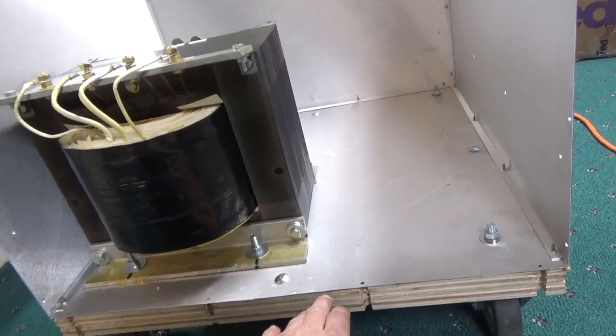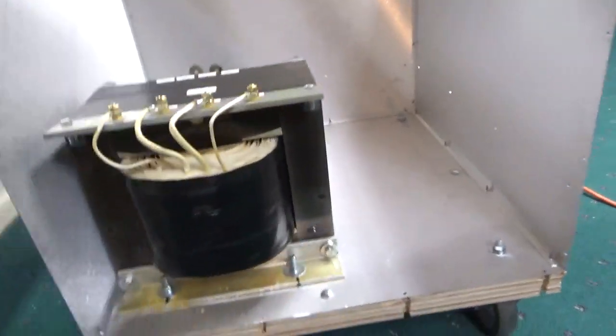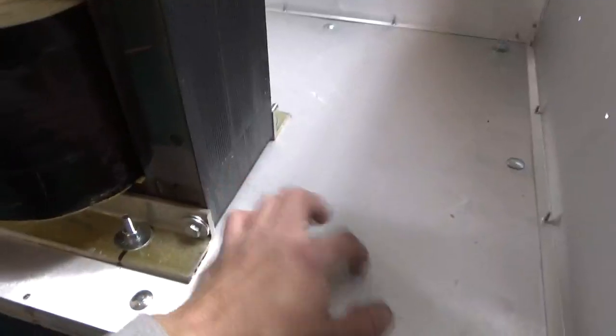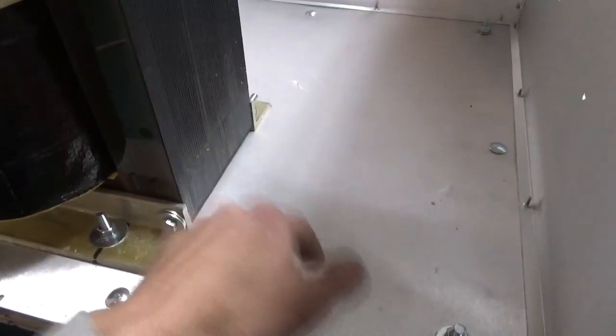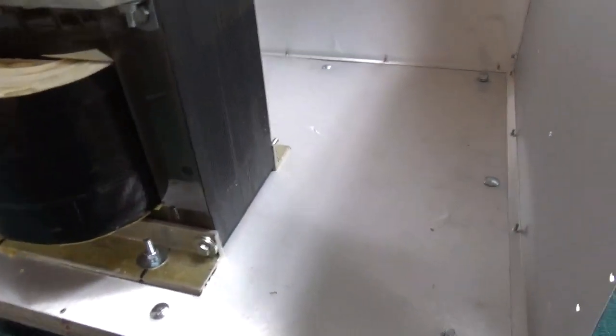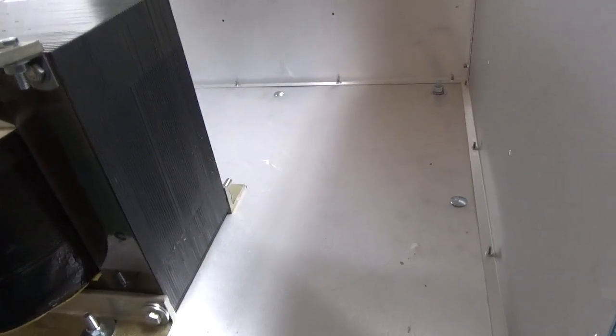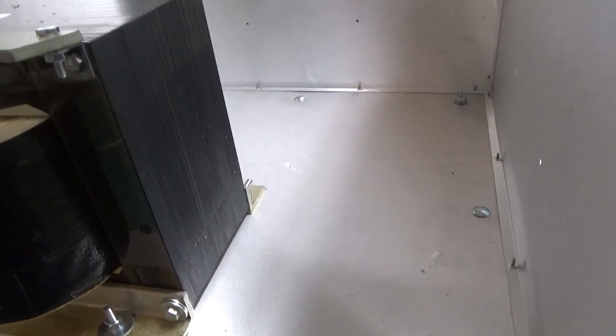Another reason why I like to use wood is when I go to mount all the components, just drill the holes and go right through the metal, right into the wood. And it's good to go. So that's that for now.